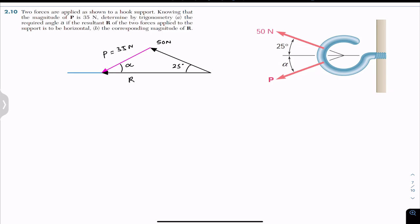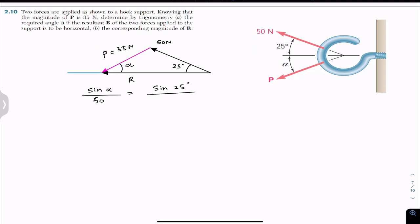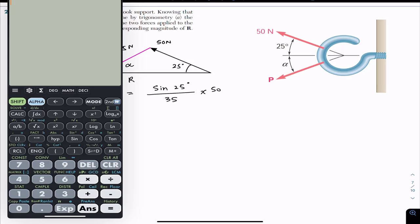We can apply the law of sines. Sine of alpha divided by the magnitude of the opposite side — which is 50 Newton — equals sine of 25 degrees divided by the opposite side, which is 35 Newton. Multiplying both sides by 50, we get sine of alpha equals sine of 25 degrees multiplied by 50 divided by 35, which gives approximately 0.604.